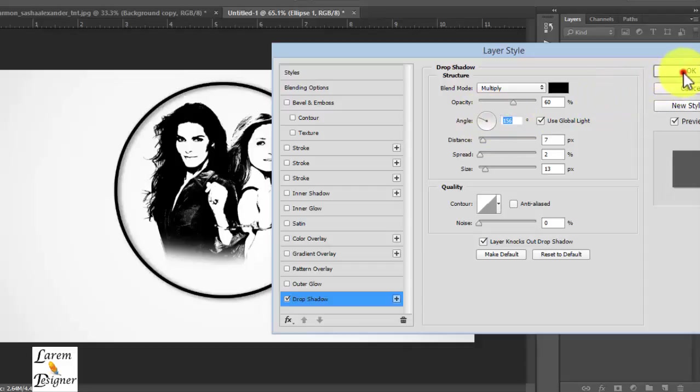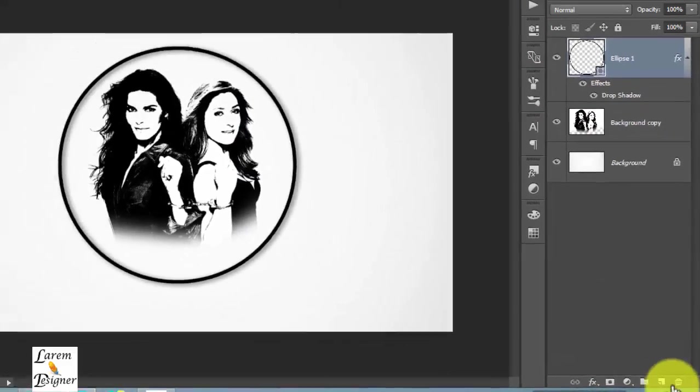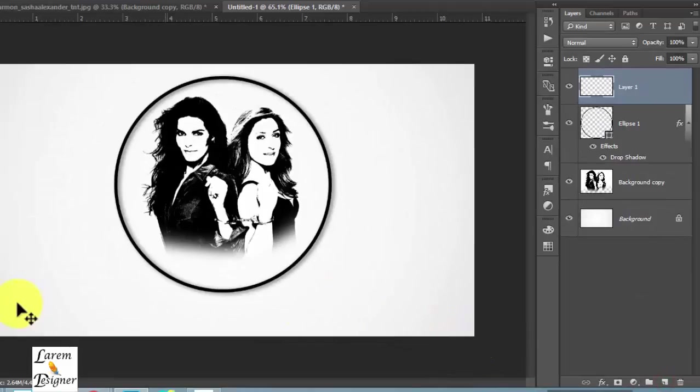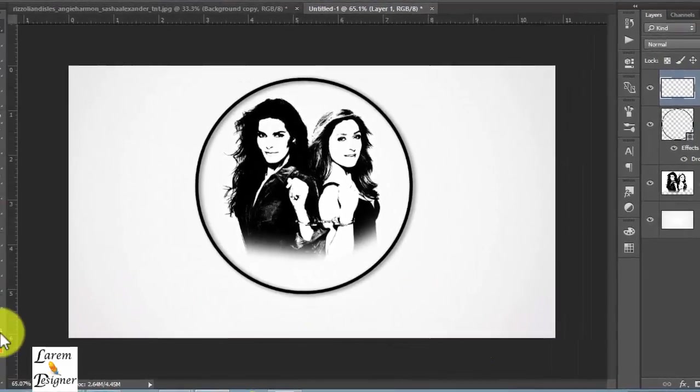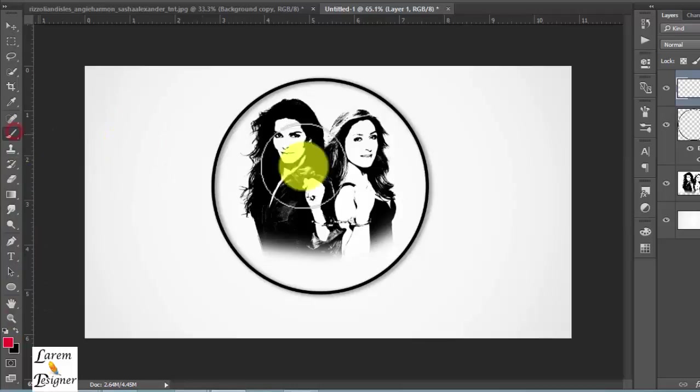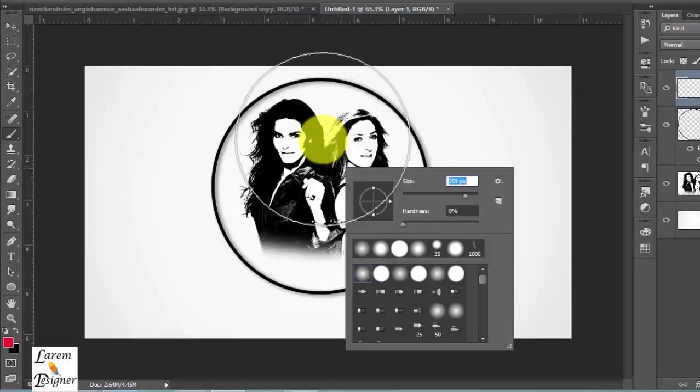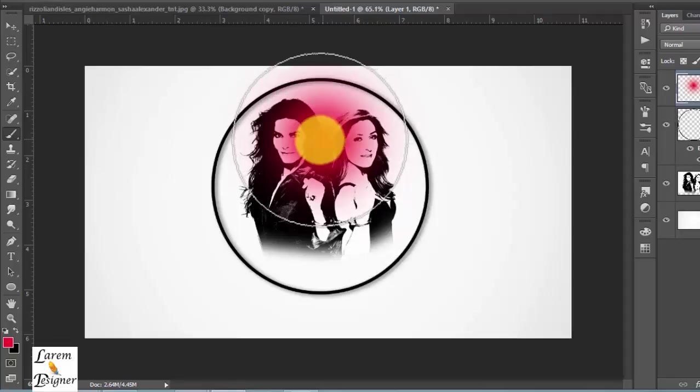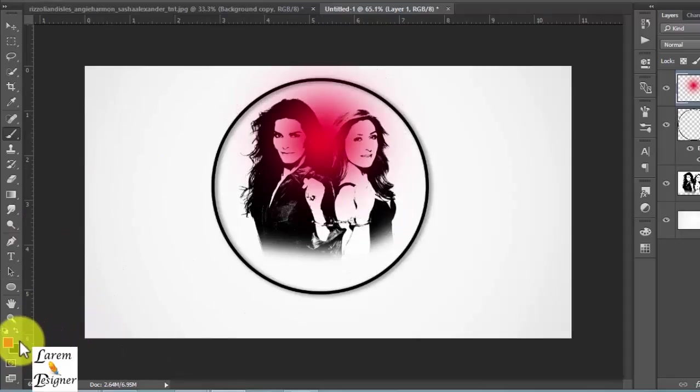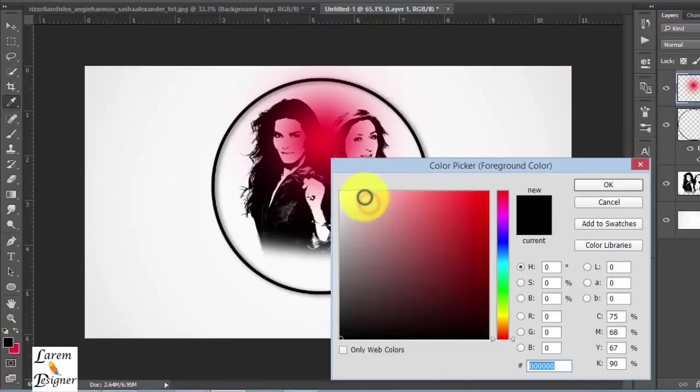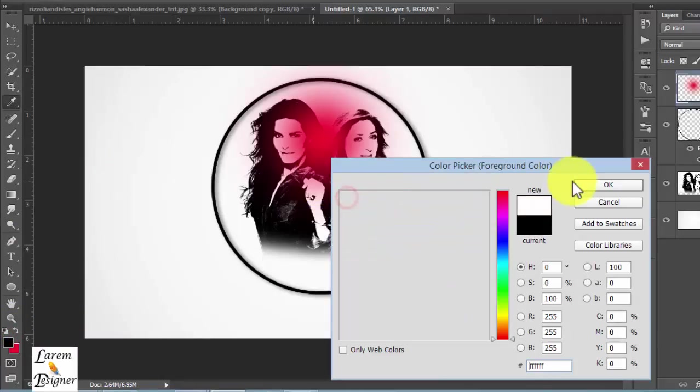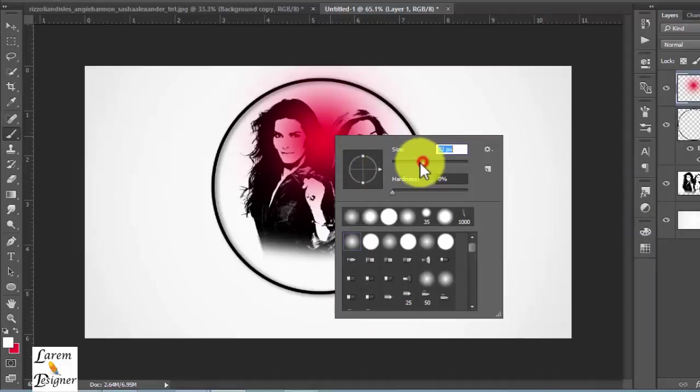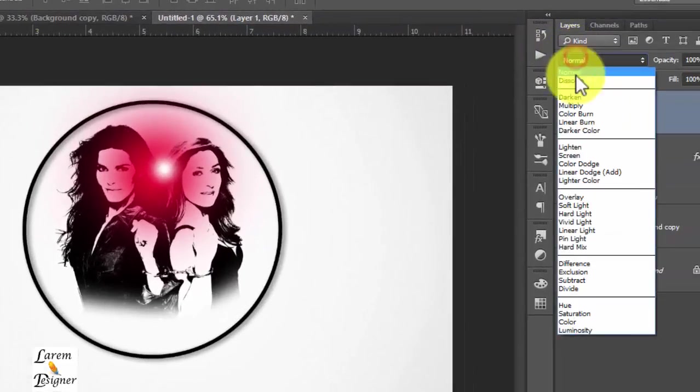Now create a new layer and choose any color you want. Choose the red and with the soft brush, make it big, like this. Click here and now choose the same color with less brush size. Change the mode from Normal to Screen.